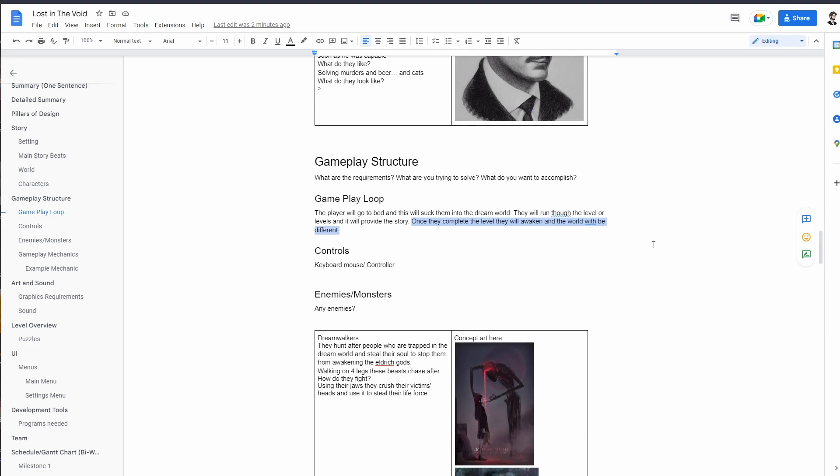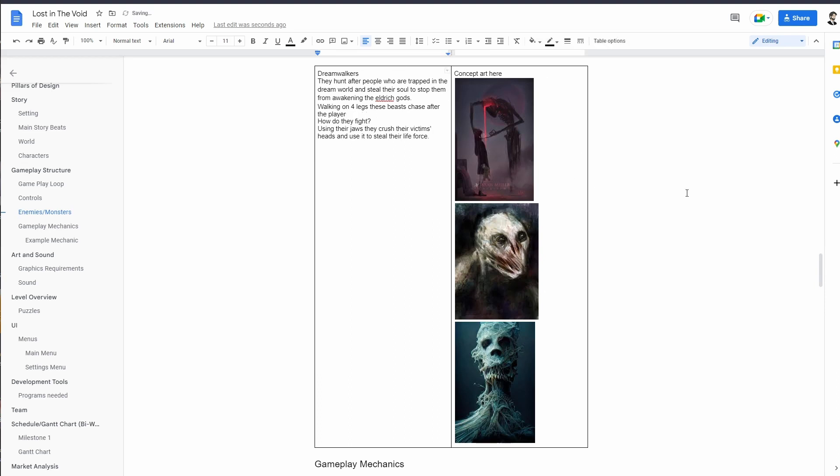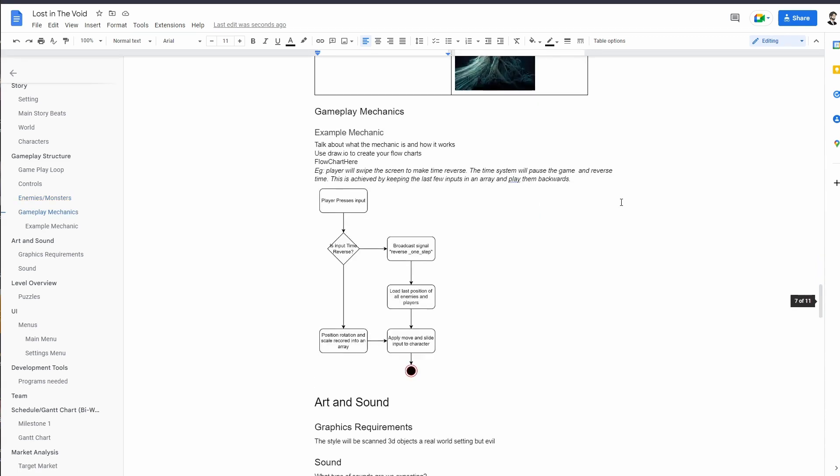For enemies we really only have one, and that is the Dreamwalkers. They hunt after people who are trapped in the dream world. They steal your soul and will stop you from awakening Eldritch gods. That's the reason why they exist. They either walk on four legs or two, I'm not sure yet. These beasts will chase after the player. They use their jaws to crush their victims' heads and steal their life force, or they might pick them up kind of like this guy and suck out their life force. I'm not quite fully sure yet.